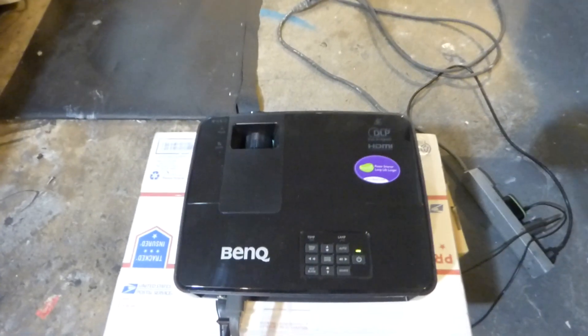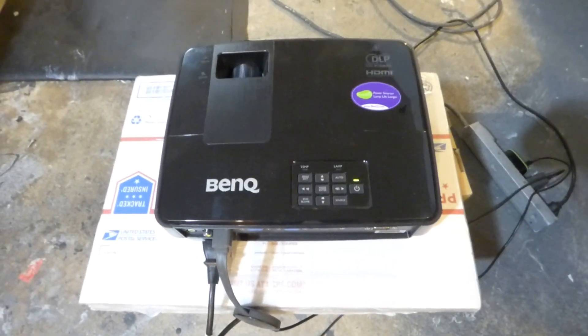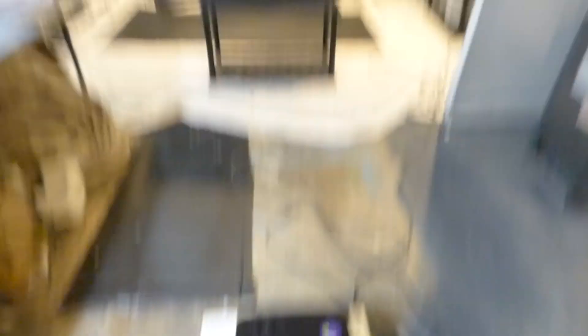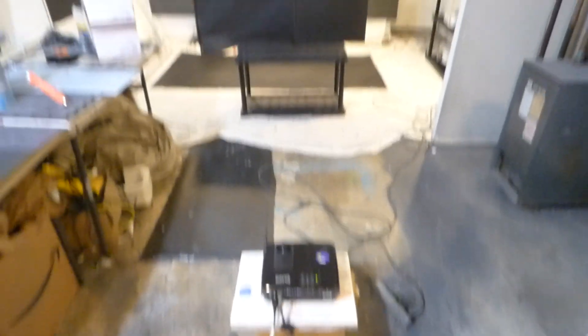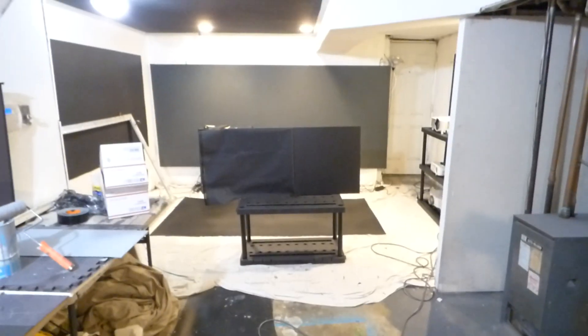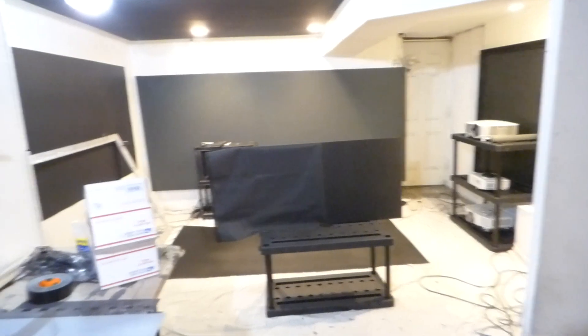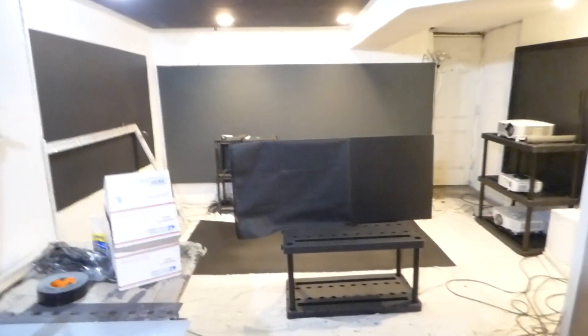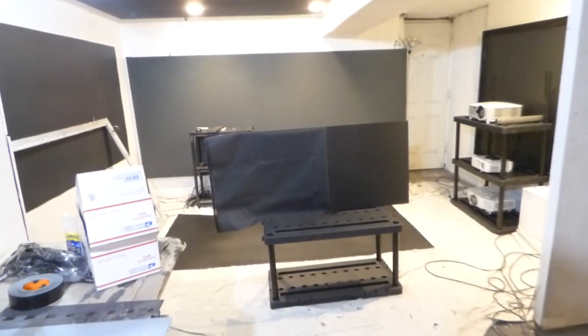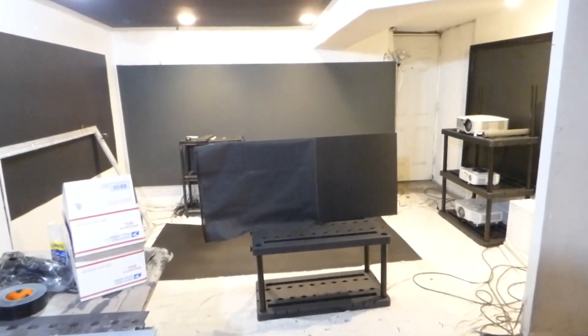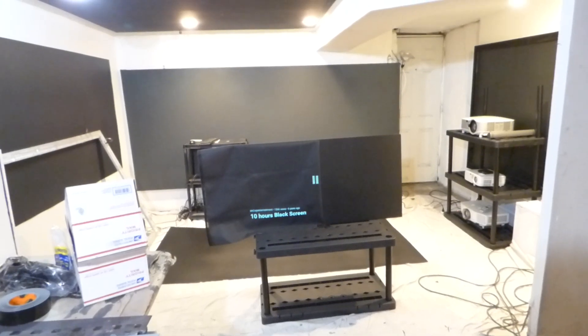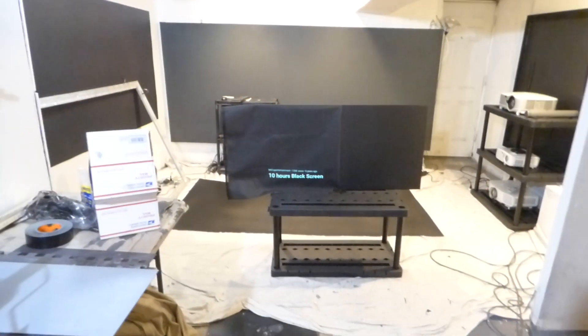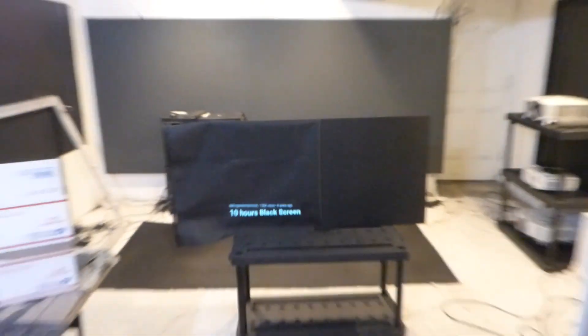I'm going to show off our projector right here using a BenQ projector 3000 lumen 720p WXGA. We are around somewhere between eight feet back from the screen. I have a demonstration playing right now. It is an all black demonstration. I'll pause it for a minute so you can see that it is on and is a 10 hour black screen demonstration.